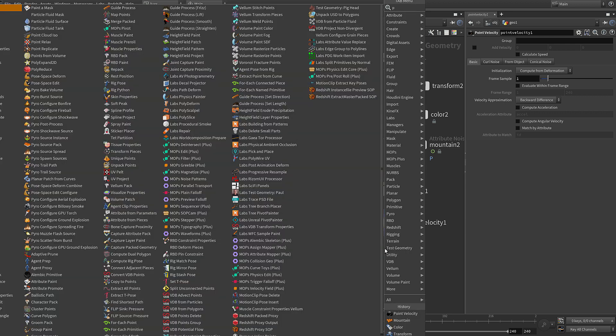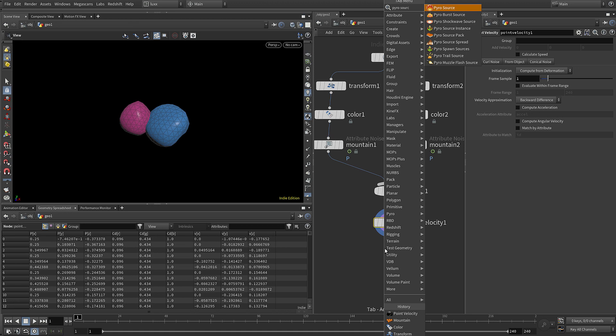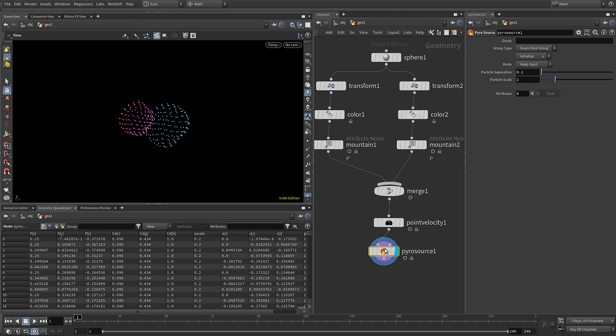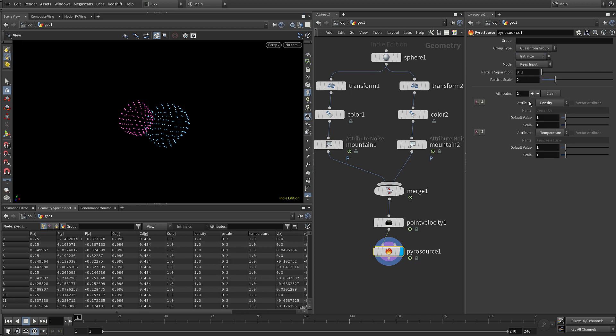Next thing we need to do is add in a pyro source and this is going to be how we source the attributes for our pyro simulation. So under initialize, choose source smoke and it will create those attributes for us. It's created density and temperature.